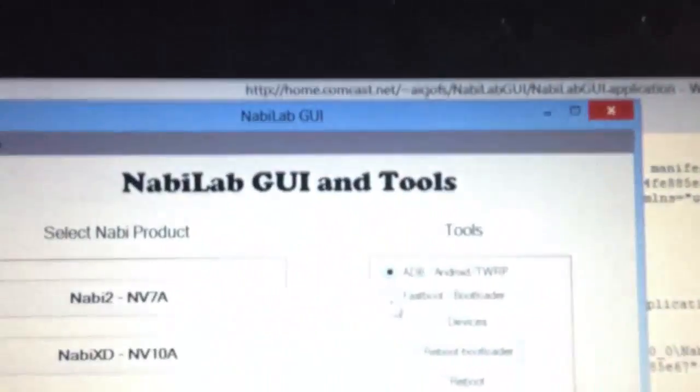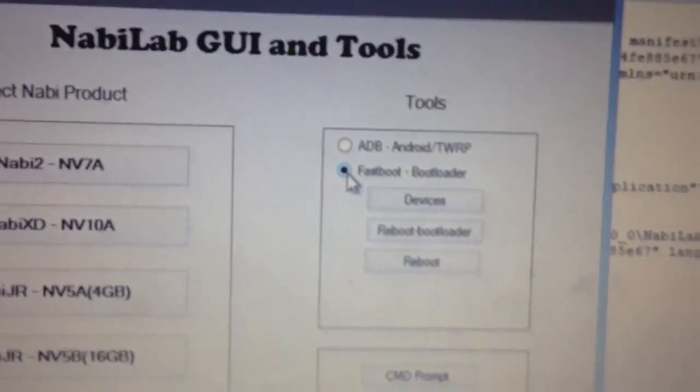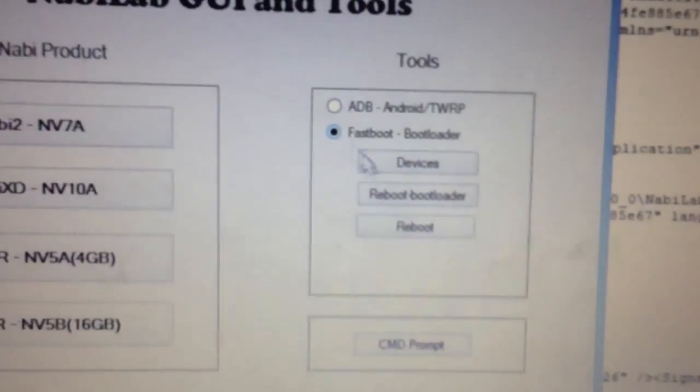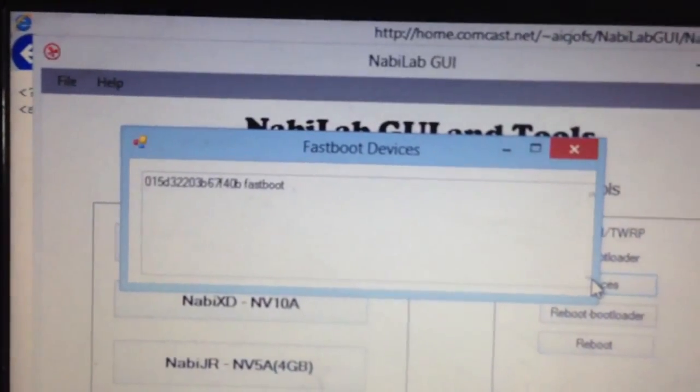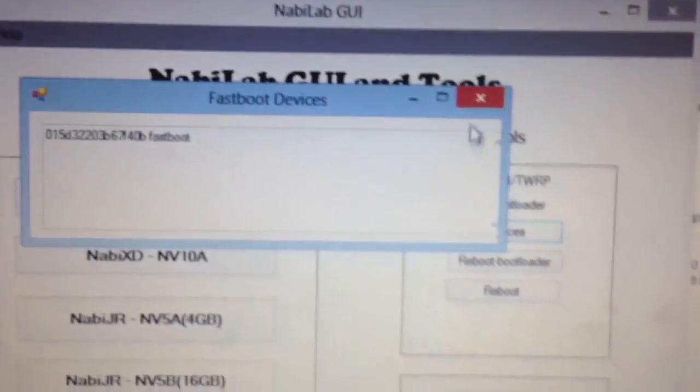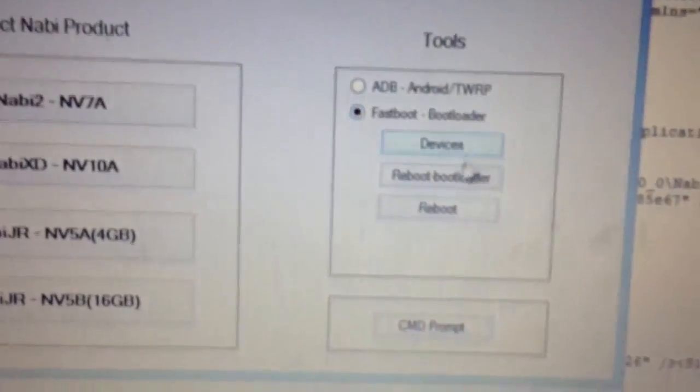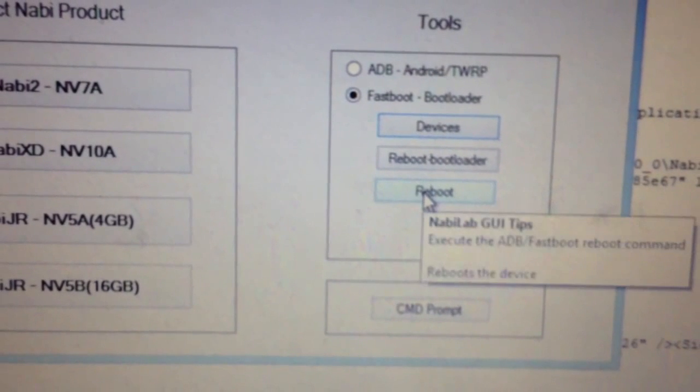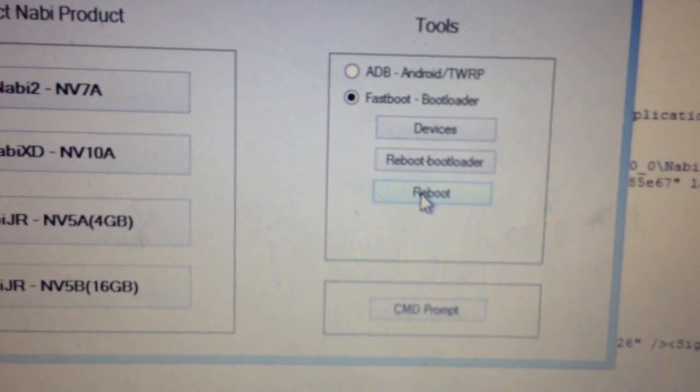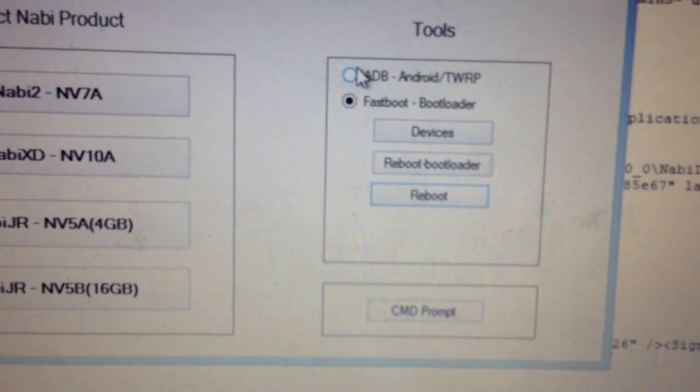You can try something like a reboot bootloader. Now that you're in this screen, you can switch the radio button here to fastboot, click devices again, same as before. And just generally reboot device back to Android because that's where we're going to need to be.